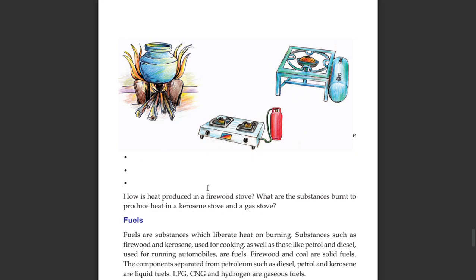How is heat produced in a firewood stove? What are the substances burnt to produce heat in a kerosene stove and gas stove? What is the name of these fuels?